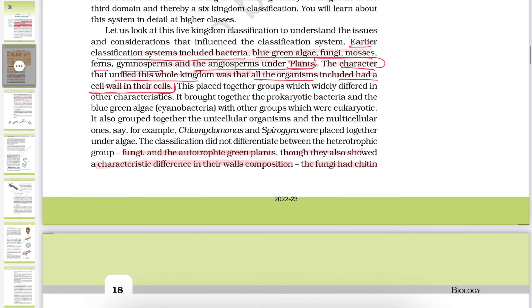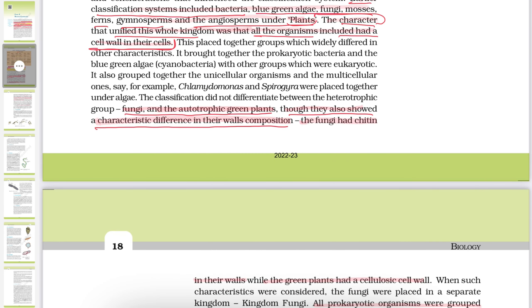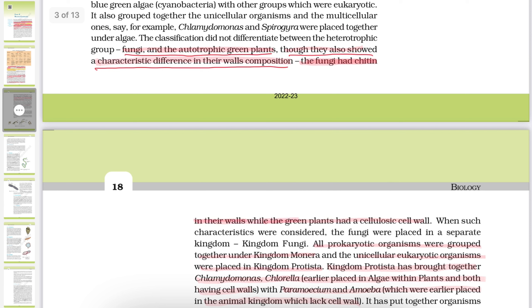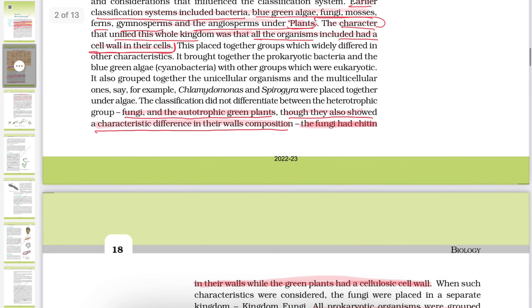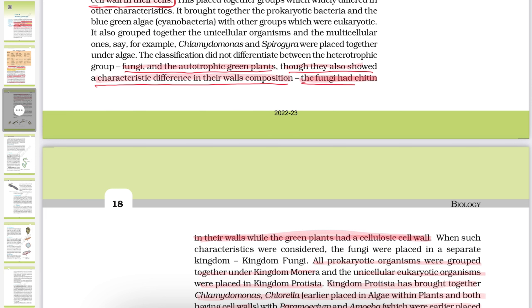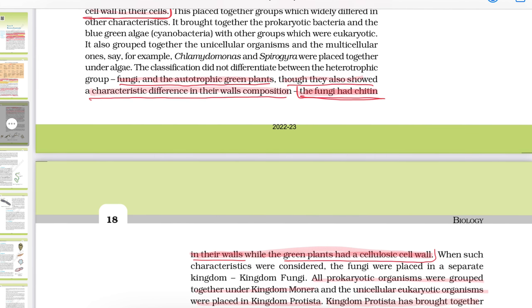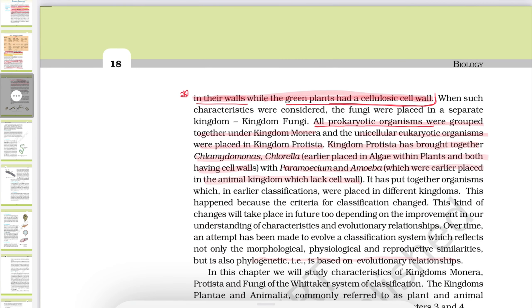Importantly, fungi and the autotrophic green plants showed a characteristic difference in their cell wall composition. Fungi have chitin in their cell wall, and green plants have a cellulosic cell wall. This is very important — many exam questions have been framed from this line. So please remember: fungi have chitin, green plants have cellulosic cell wall.